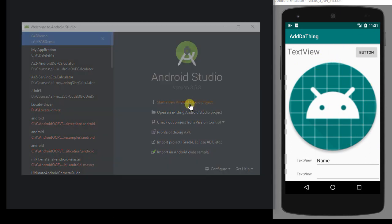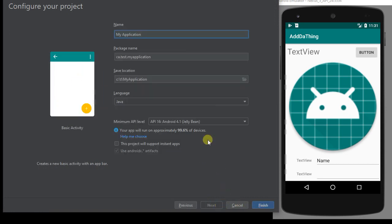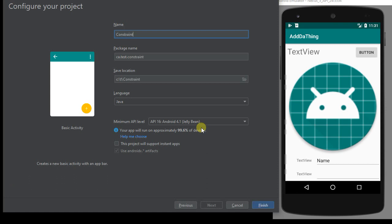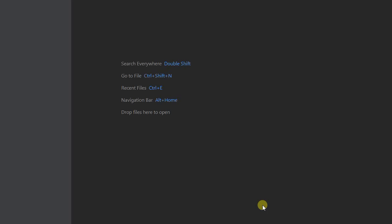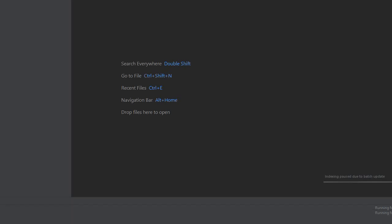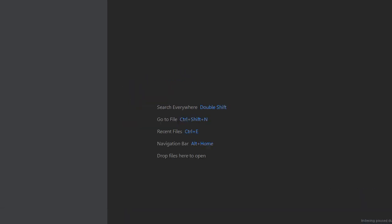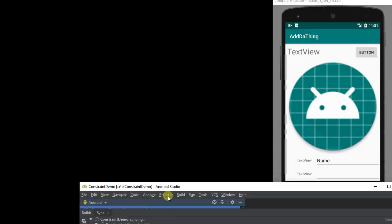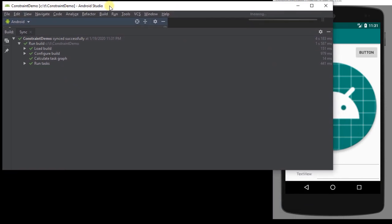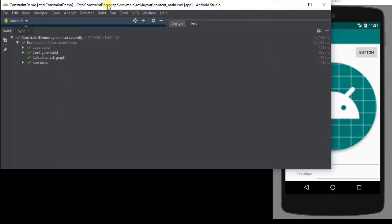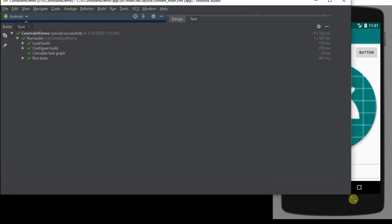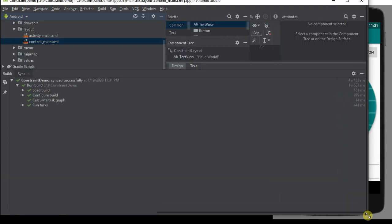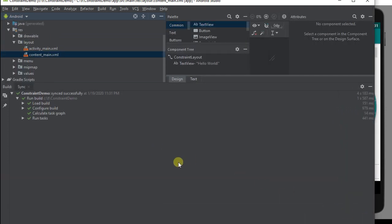I'm going to say new project, and I'm going to start here with a basic activity, which gives me a floating action bar if I wanted. I'm going to call this one constraint demo. Okay, so let's resize the window here and see what we've got. Gradle is currently building my project, and for this activity it's going to give me a couple different files that I want to show here.